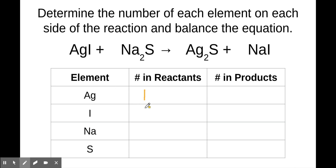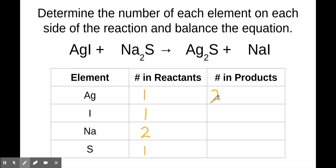There's also one iodine and two sodiums because that subscript means there are two of those, and one sulfur. On the product side, there are two silvers, one sulfur, one sodium, and one iodine.